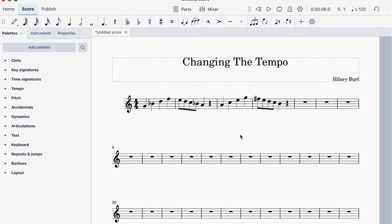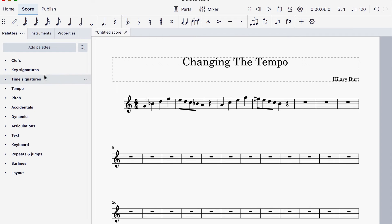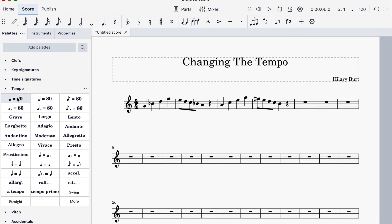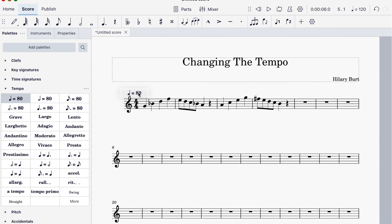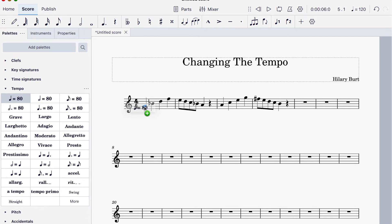And by the way, if you wanted to change tempo halfway through, let's just say we have these two bars in one tempo, these two bars in another. Go to the tempo. Let's put 80. Again, remember to find the actual note where you want to start. You see it's gone blue. And we've got the green circle. So that's going to be in 80.